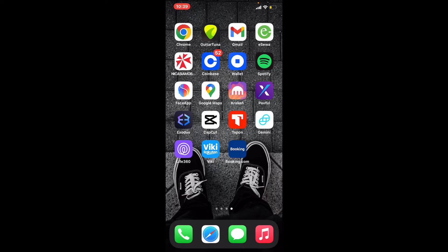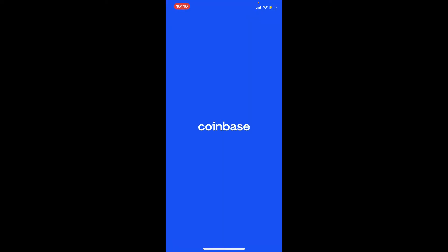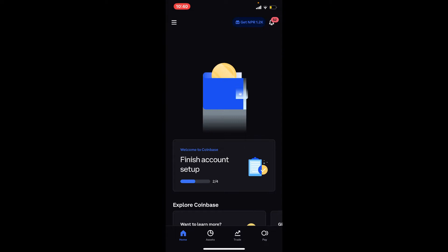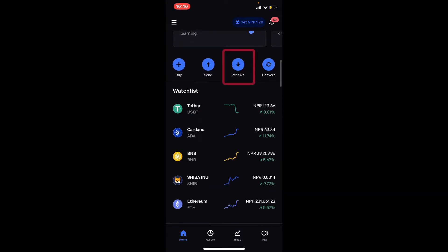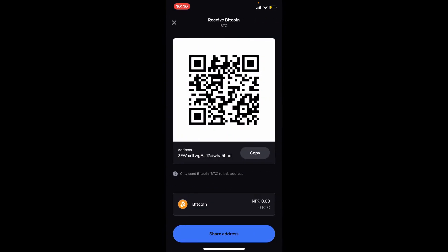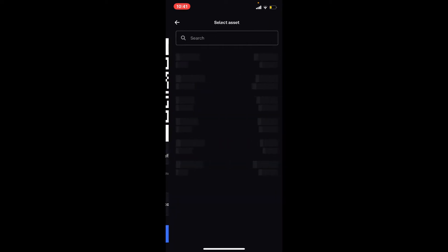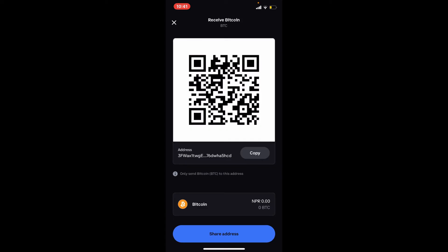If you want to transfer your cryptocurrency from your Exodus wallet to your Coinbase account, here's how to do it. First, open up your Coinbase app and make sure to log into your account. From the main home page of the Coinbase app, scroll down and find the Receive button, give it a tap. You'll see this interface — make sure that you've selected Bitcoin from the assets list, which will show you your Bitcoin wallet address along with the QR code.